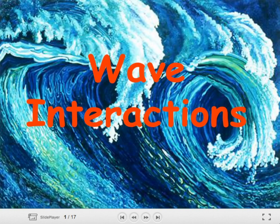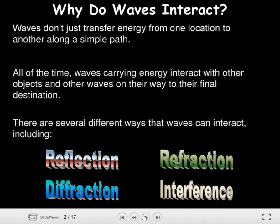Hello, my dear friends, and welcome to this week's overview. During this week we'll be talking about wave interactions. Why do waves interact? Waves don't just transfer energy from one location to another along a simple path. Waves carrying energy interact with other objects and other waves on their way to their final destination.